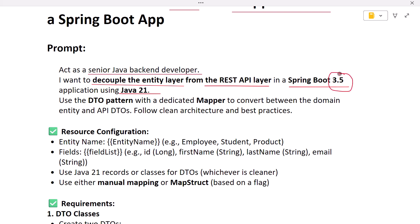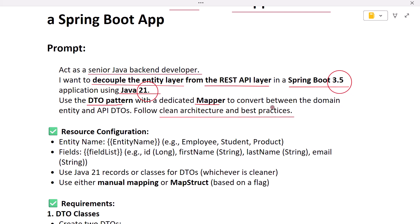I have mentioned Spring Boot version 3.5, but you can use any Spring Boot version you want, and Java 21, but you can use any Java version like 22, 23, 24, or 25. The prompt says: 'Use DTO pattern with a dedicated mapper to convert between domain entity and API DTOs, follow clean architecture and best practices.' Using a mapper class instead of scattering conversion logic in the service layer is the best practice. We create a separate mapper class, keep all conversion logic there, inject it into the service layer, and call the methods accordingly.